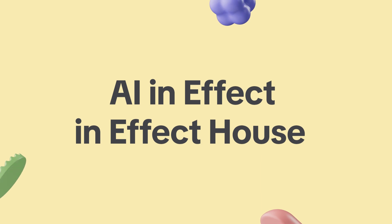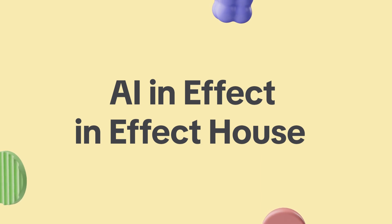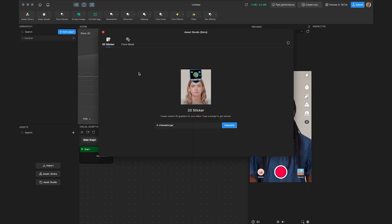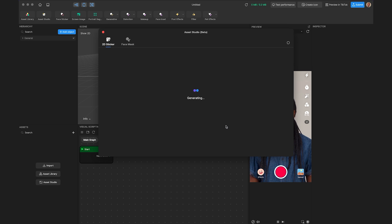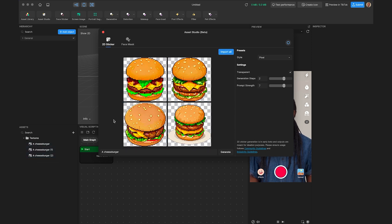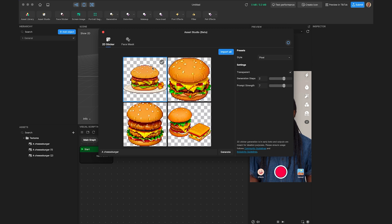We have a few features in Effect House that use AI technology. The first is Asset Studio, accessed through the top bar. This allows you to easily generate 2D stickers or face masks using text prompts. Using the default prompt 'cheeseburger,' clicking generate will within a few seconds provide four 2D cheeseburger stickers to choose from. You can select a few and click import to bring them into your project, or click generate again for four new stickers.